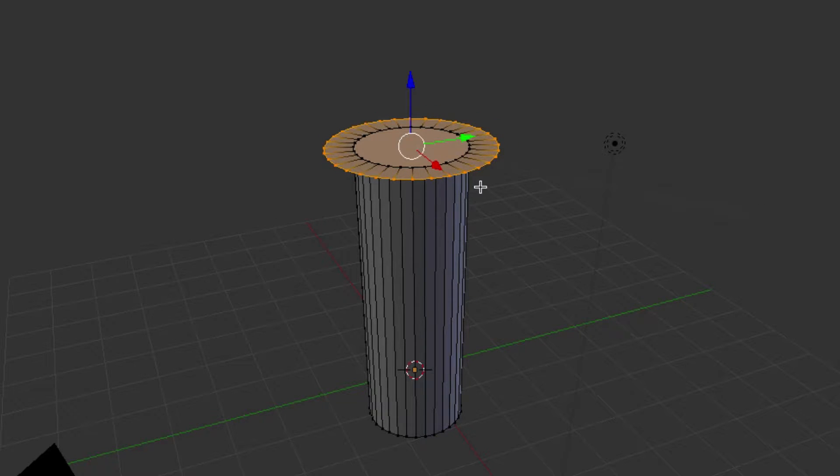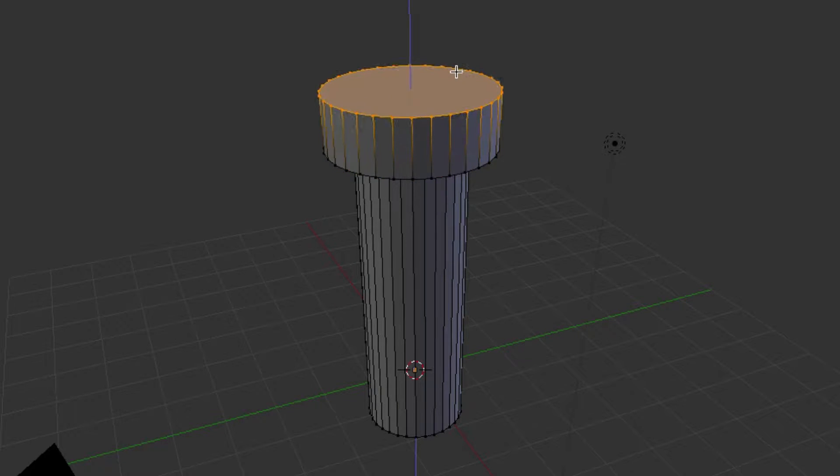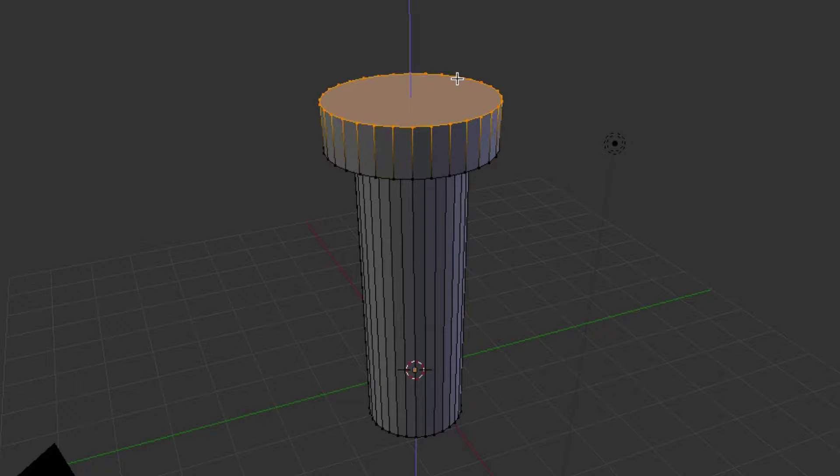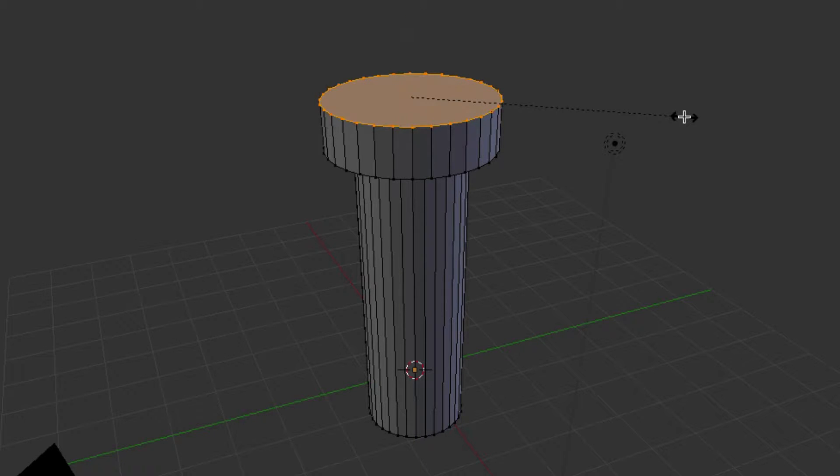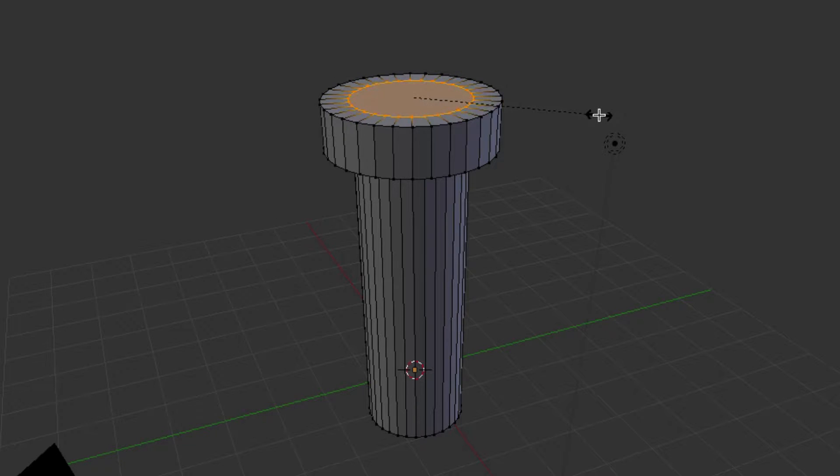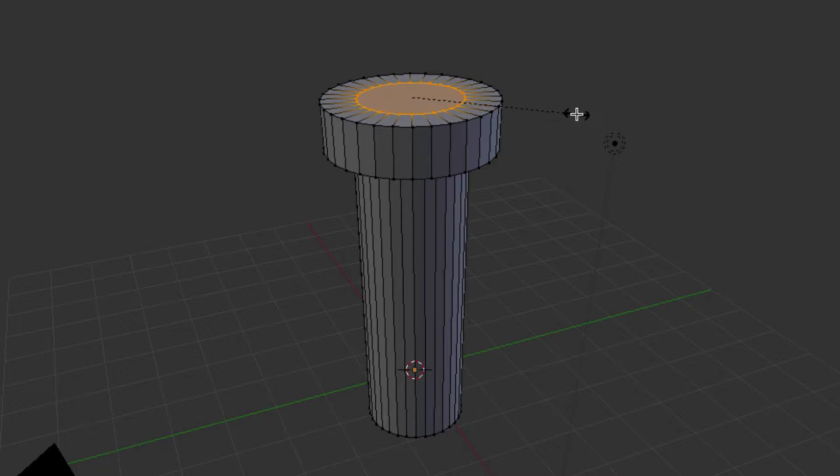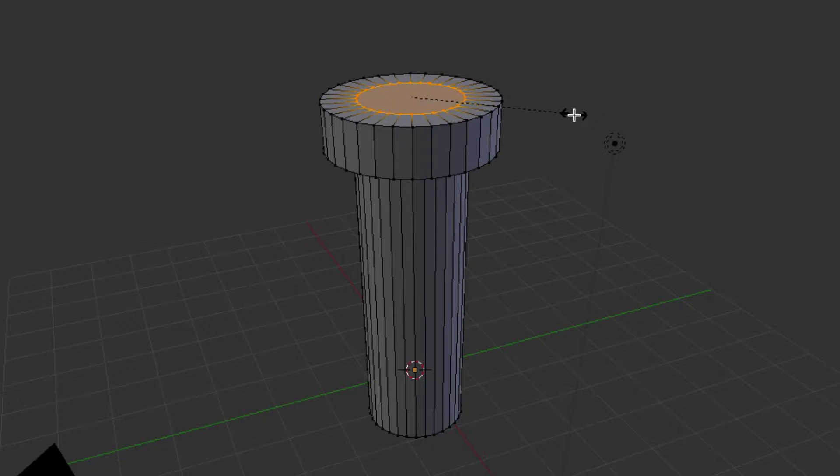And then we can Extrude again. We'll bring that up a little bit. It doesn't really matter. And then we can Extrude one more time. We can right-click and then Scale. And we'll bring that in about 6.